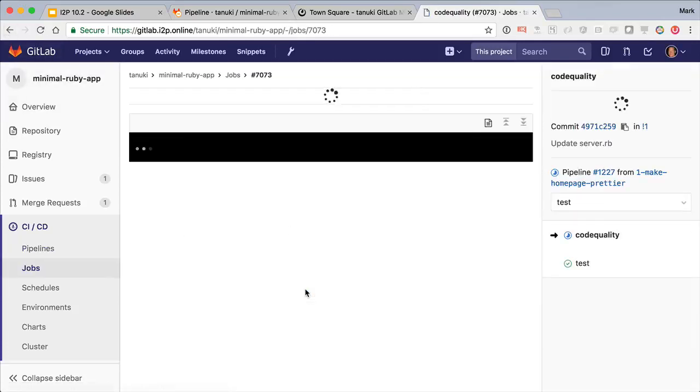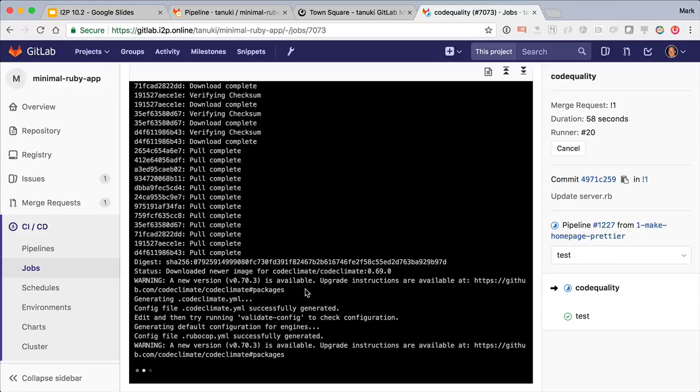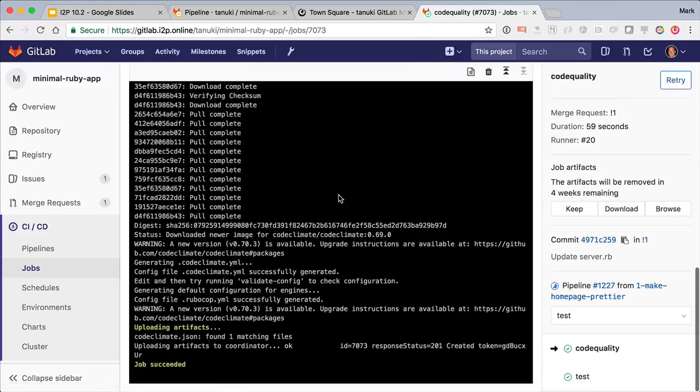The other job, code quality, runs static analysis on your code to look for stylistic and other quality problems.